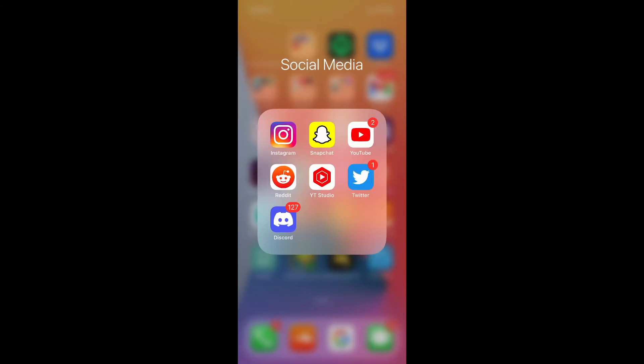What's up YouTube? Today I'm going to show you how to add multiple filters at once on your Snapchat post. Now this used to be a lot harder to do, but recently Snapchat added a feature that makes it super easy.